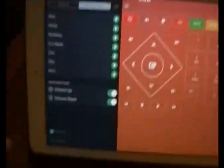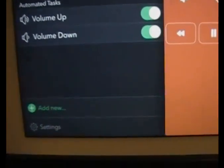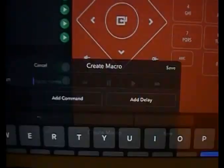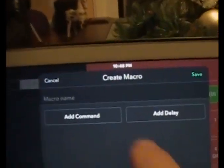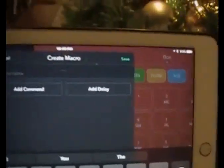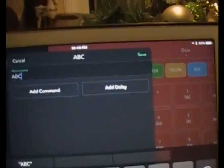I'm in the macro section and I want to add a new macro, so I'm going to go down to where it says 'add new' and add it. It gives me a little menu saying 'add new macro,' so I'm going to add a new macro and it's going to ask me to name it. I'm going to call it A, B, C.